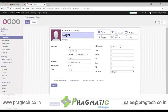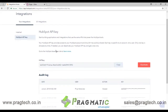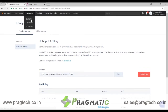I have also entered other details like the position the person holds, phone number, fax details, email ID, and title. If I now go into HubSpot and check the contact, I can get the details there.